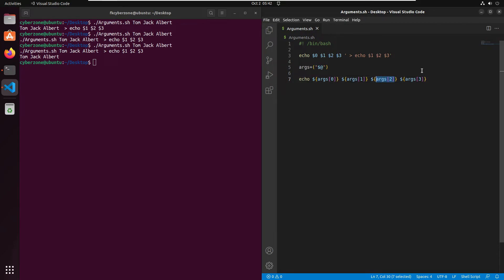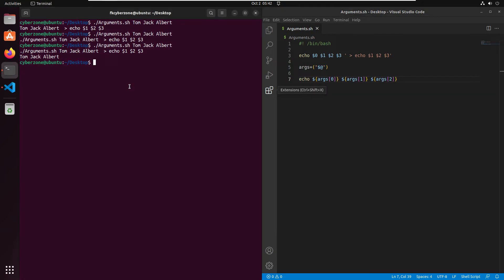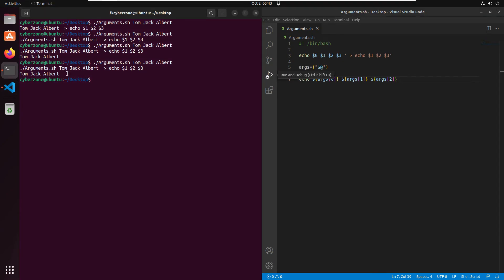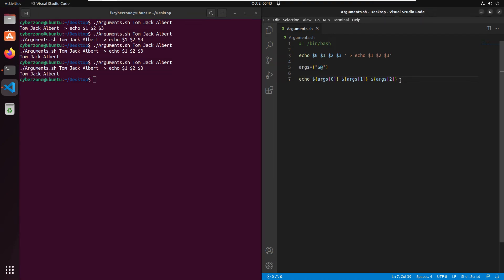So the default positional variables start at $0 for the script name, but in the array the zeroth index holds the first argument. If we remove the last array index and re-run the script, the output is the same. If you want to print all arguments at once, you can just write echo $@ — the same variable we used to convert arguments to an array.